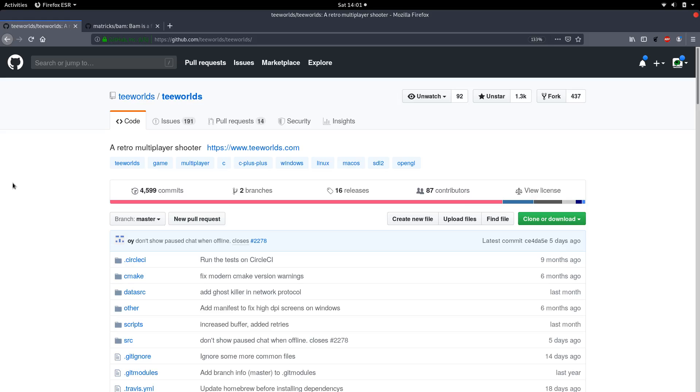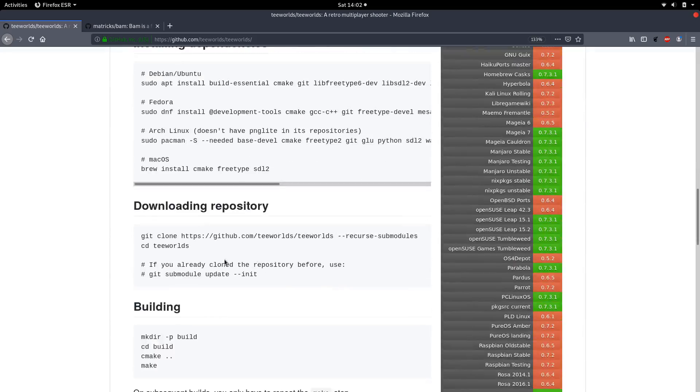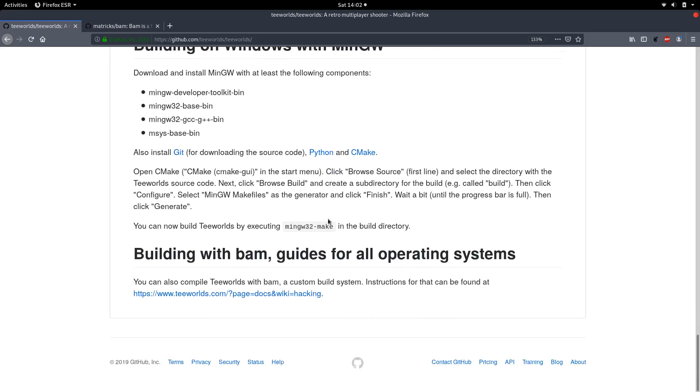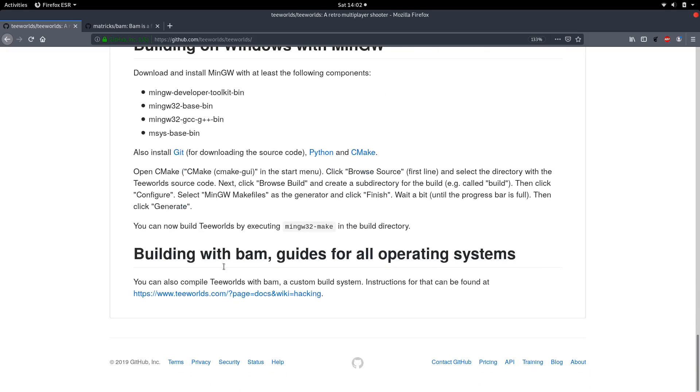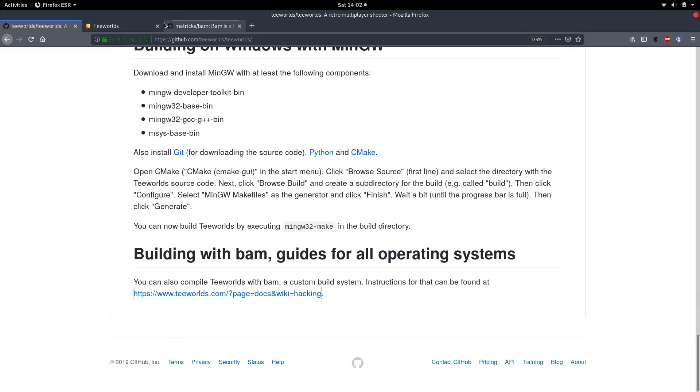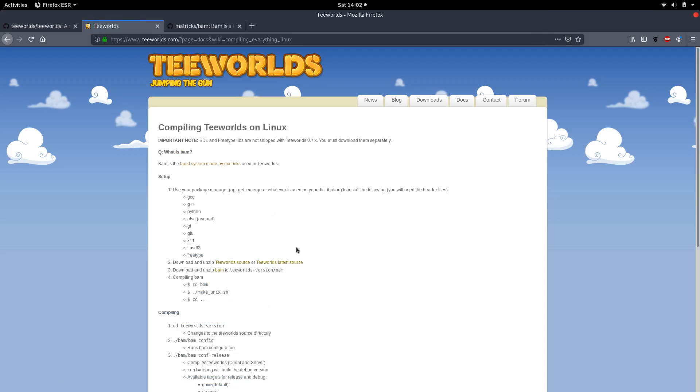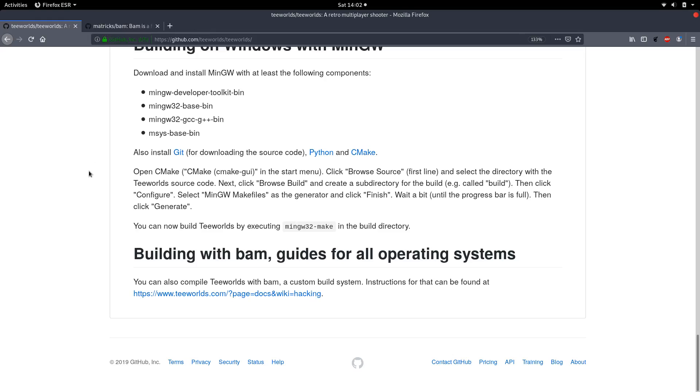Okay, so before we get started, a quick note: all the steps we are covering in this video are well documented on the web already. Go to github.com/teeworlds/teeworlds and there you can scroll down to the readme. All these steps are explained, even for Windows and so on. Go down here, click on teeworlds.com and then Compiling on Linux—plenty of instructions here if you prefer a text form.